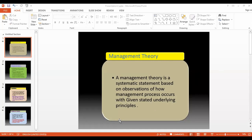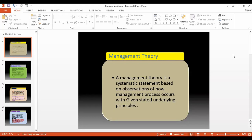I am going to talk about the evolution of management. A management theory is a systematic statement based on observations of how the management process occurs with given stated underlying principles.